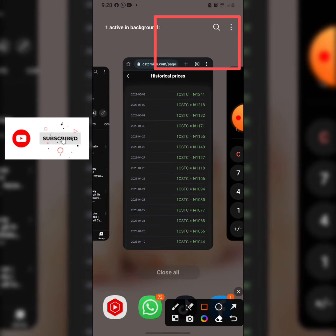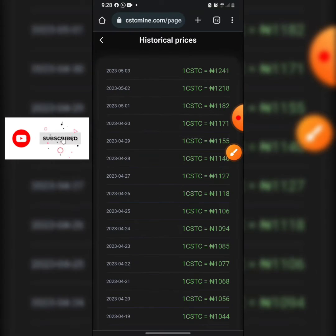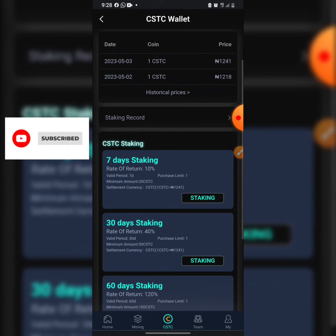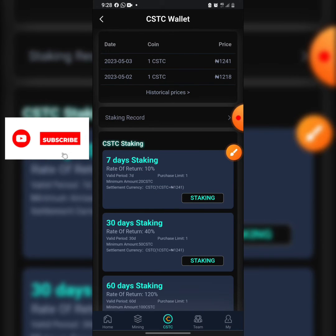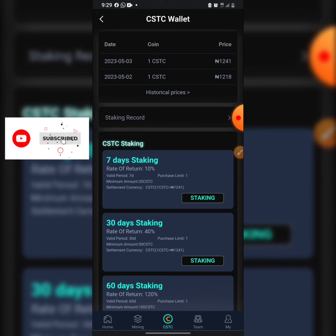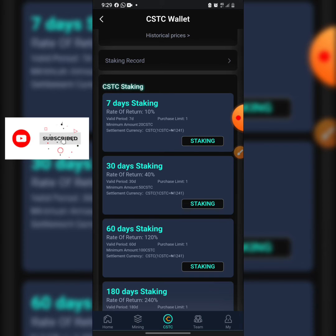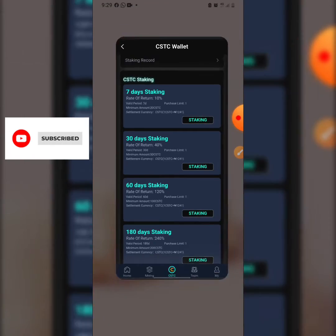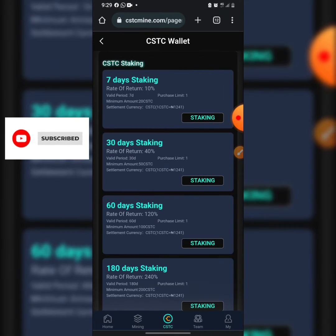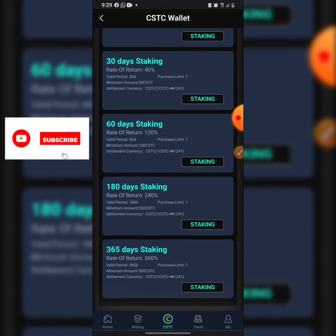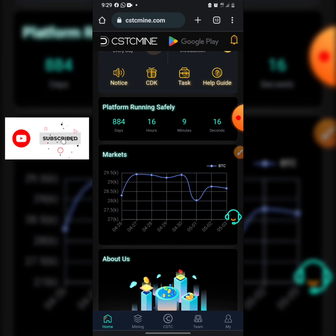You can make money by buying and selling the CSTC coin. You can also stake the coin. The minimum to stake is 20 CSTC, roughly equivalent to 30,000 Naira, and you earn 10% of your staking after 7 days. There are various staking plans — some require a minimum of 50 CSTC — and you can purchase a staking plan only once per plan.